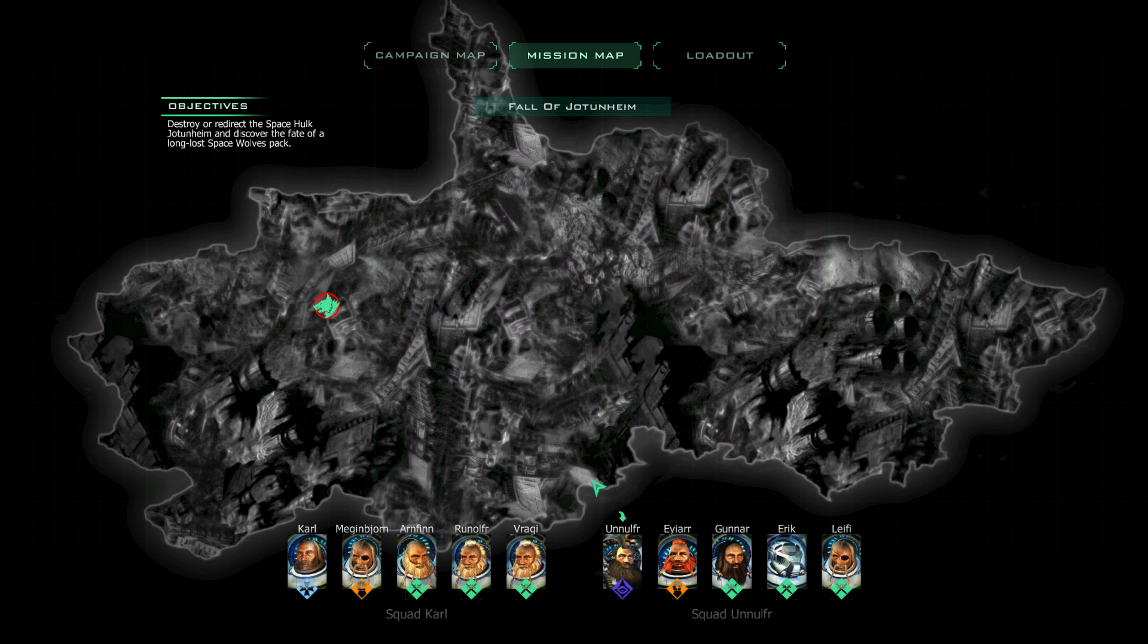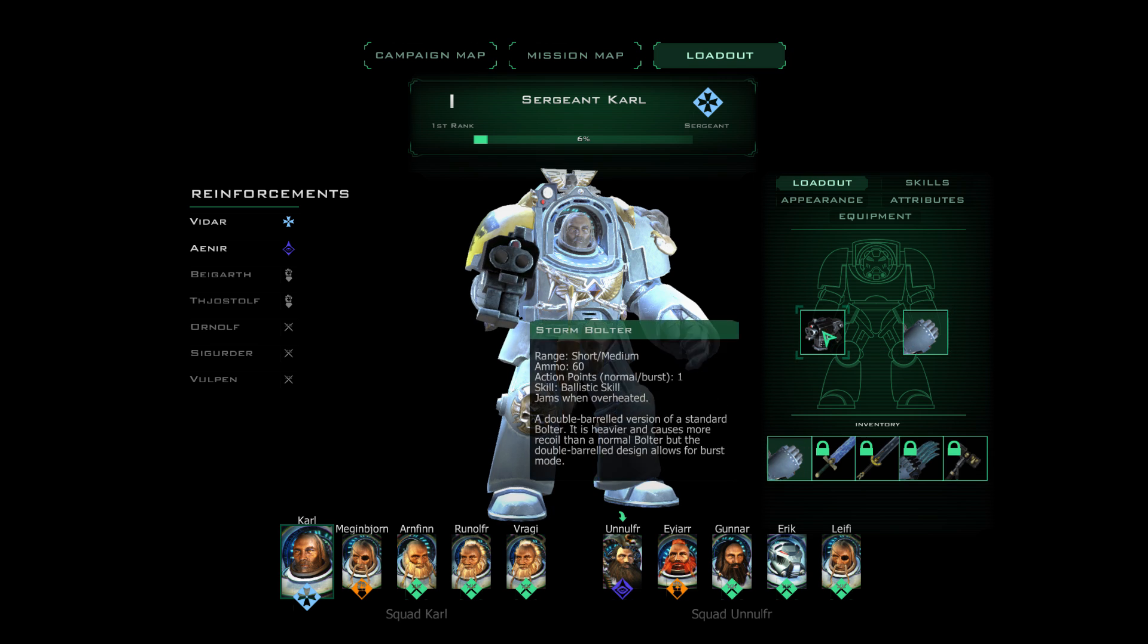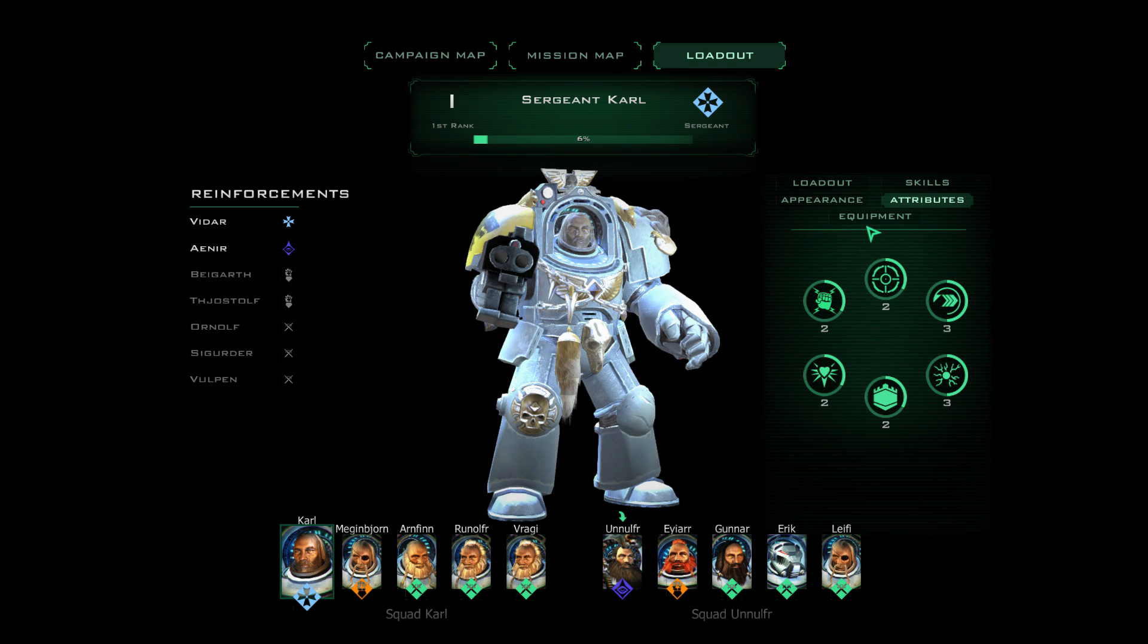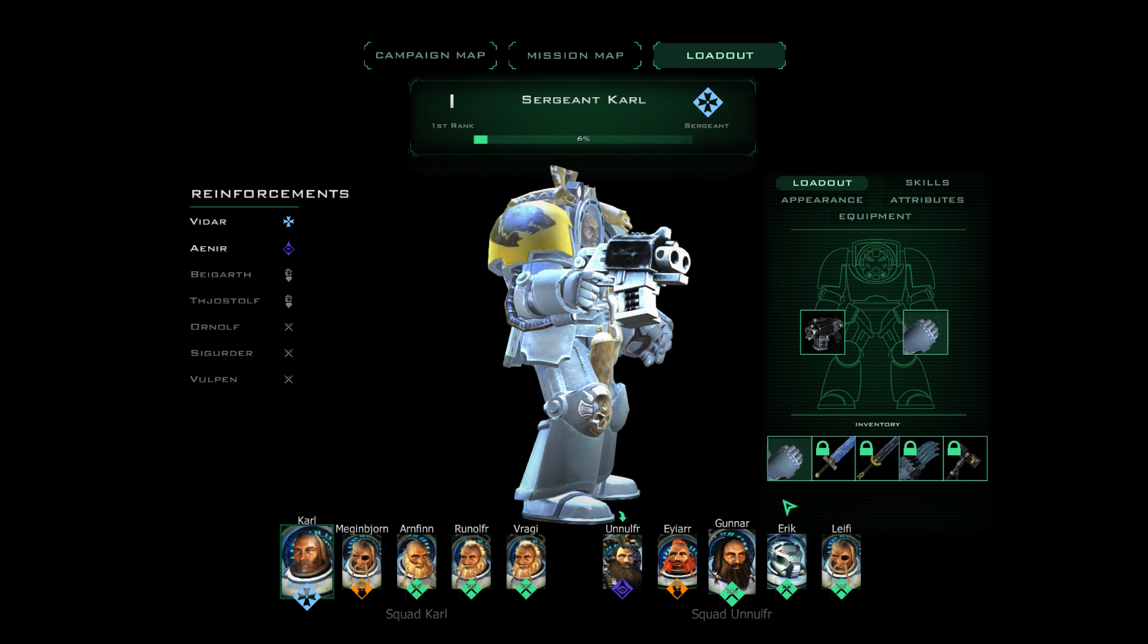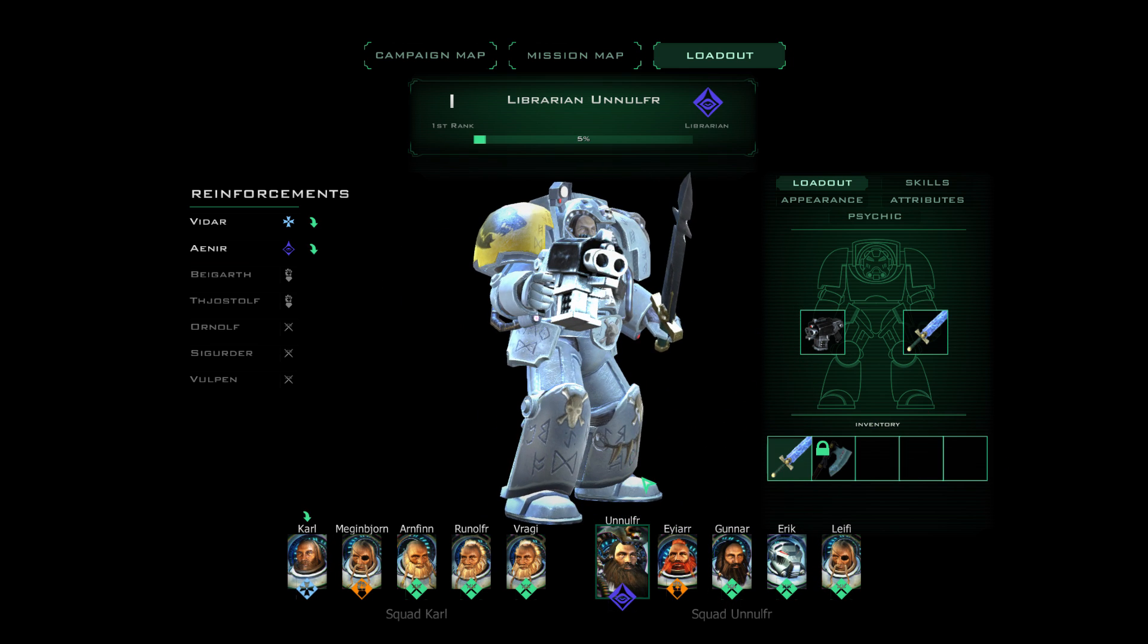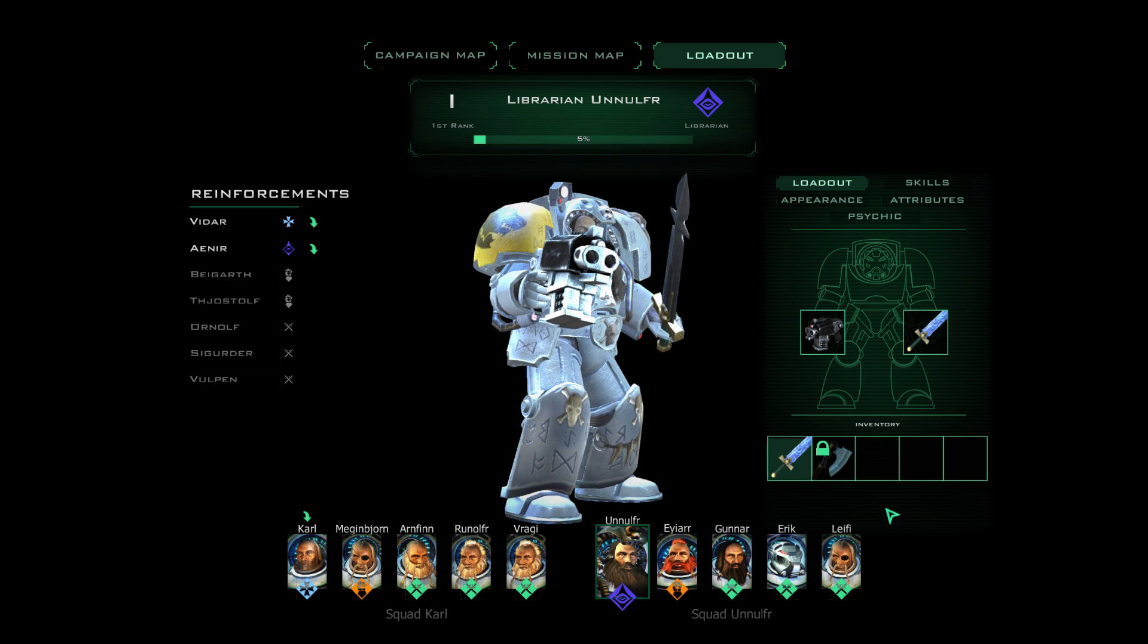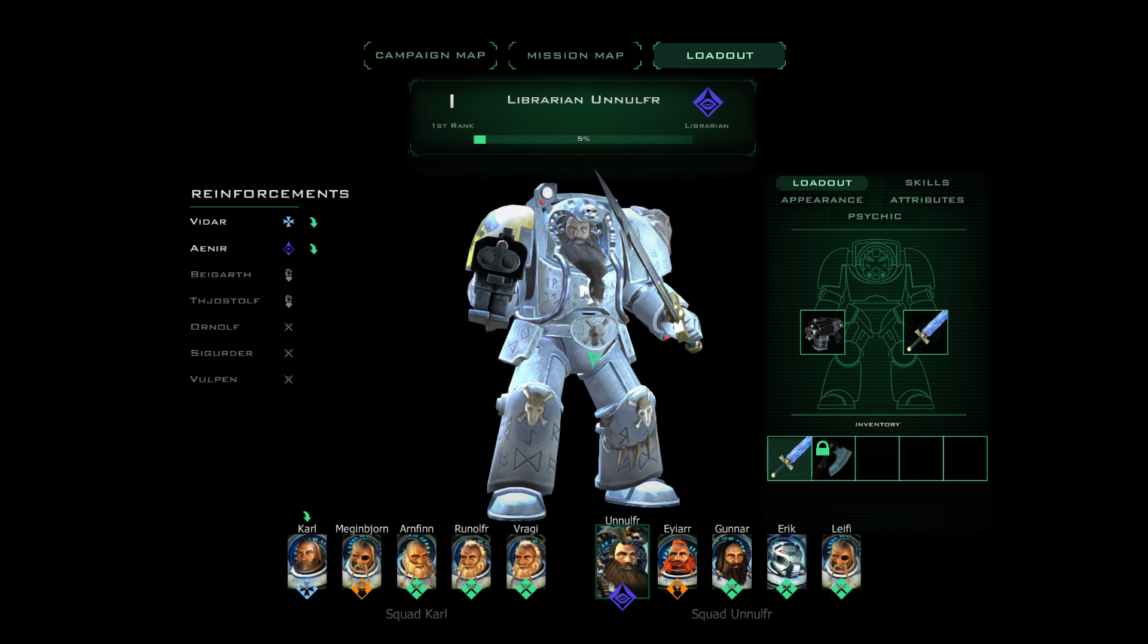Now, before every mission, you can choose between two squads. And you can choose the loadout of your squads, basically changing up the weapons, the appearance of your squad. And as they level up, you can put points into different attributes, change their equipment, and change their skills. Now, unfortunately, all of our guys are level 1, so we have no weapons to actually change up. Which kind of does suck. I am going to probably pick Squad Yul'Nurfa.